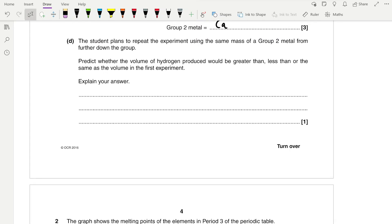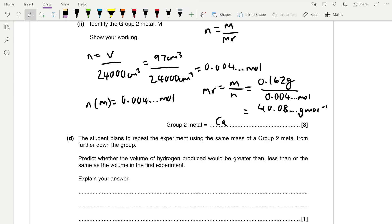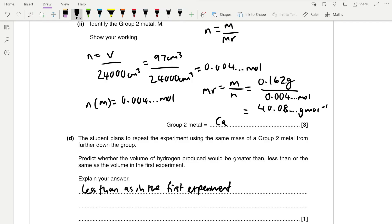The student plans to repeat the experiment using the same mass of a group 2 metal further down the group. Predict whether the volume of hydrogen produced would be greater than, less than, or the same. The volume would be less, because a group 2 metal further down the group has a greater atomic mass. Increasing the MR means fewer moles for the same mass. Since the metal is the limiting reagent, fewer moles of metal means fewer moles of hydrogen and therefore a smaller volume.